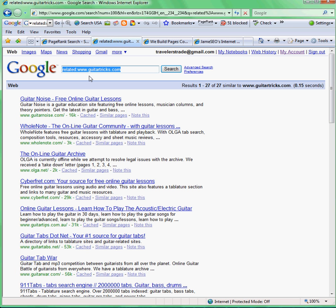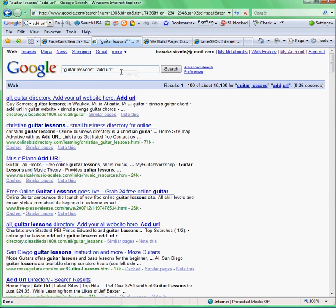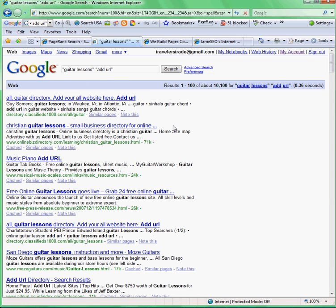Now Tip 3 — we'll go back to google.com. Tip 3 is the 'Add URL' search. We'll type in 'guitar lessons' in quotations and 'add URL.' This is going to give us all of the most relevant sites to 'guitar lessons' that have 'add URL' somewhere on the site. Google gave us 10,000 sites relevant to 'guitar lessons' that have 'add URL' on them — another set of sites where you can place your link.